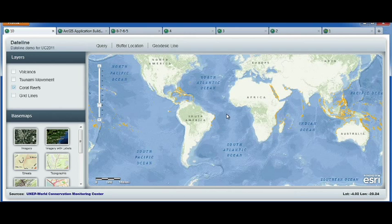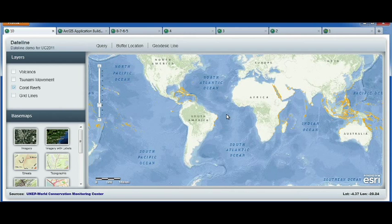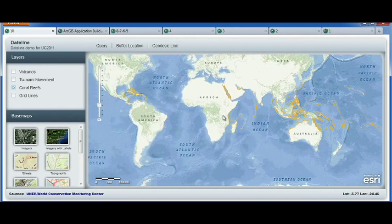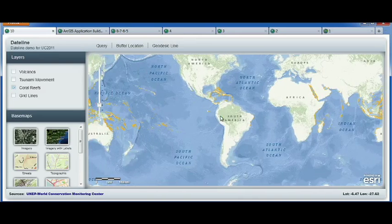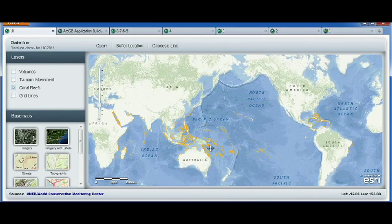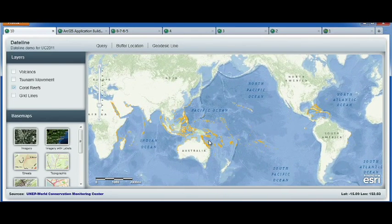Maps like this one with edges on the side are actually history. All the web APIs today support continuous panning around the globe — no more edges in your maps anymore. And this will work with any base map from ArcGIS Online, but also with your own services, of course.